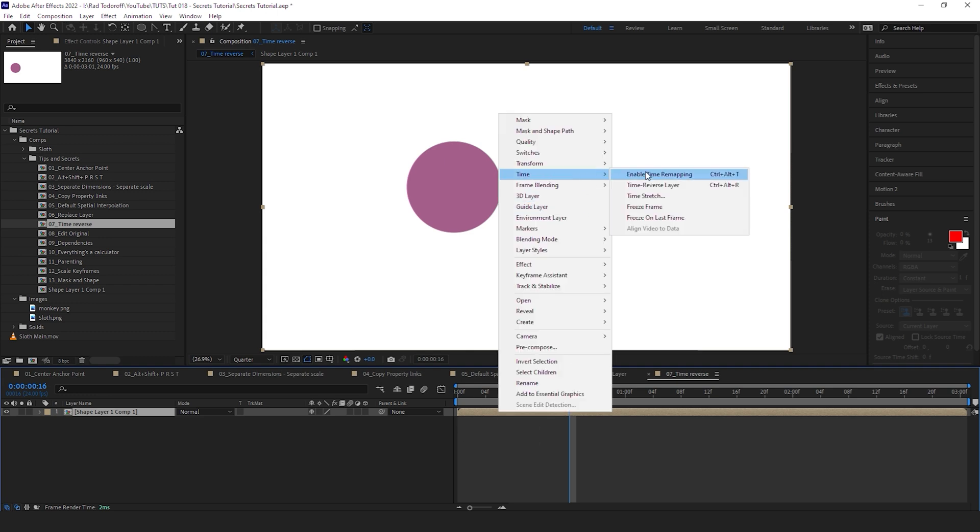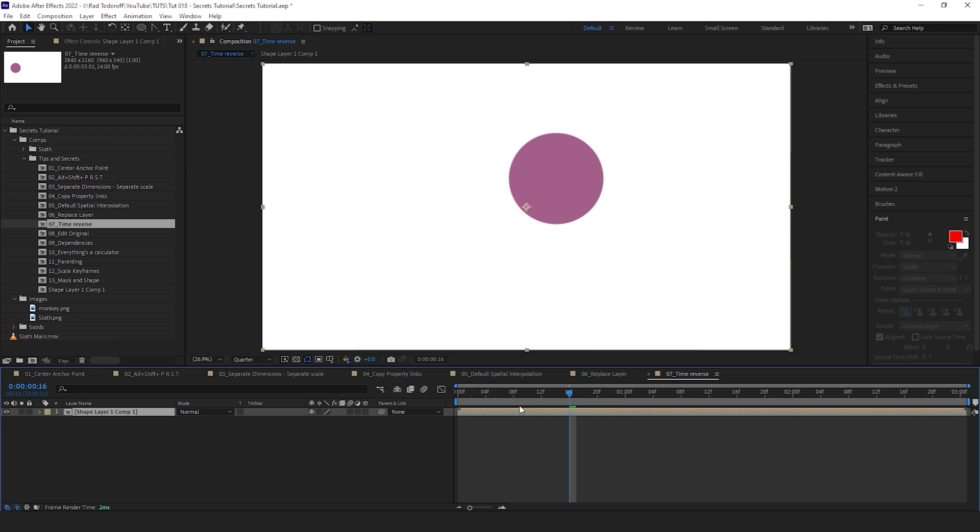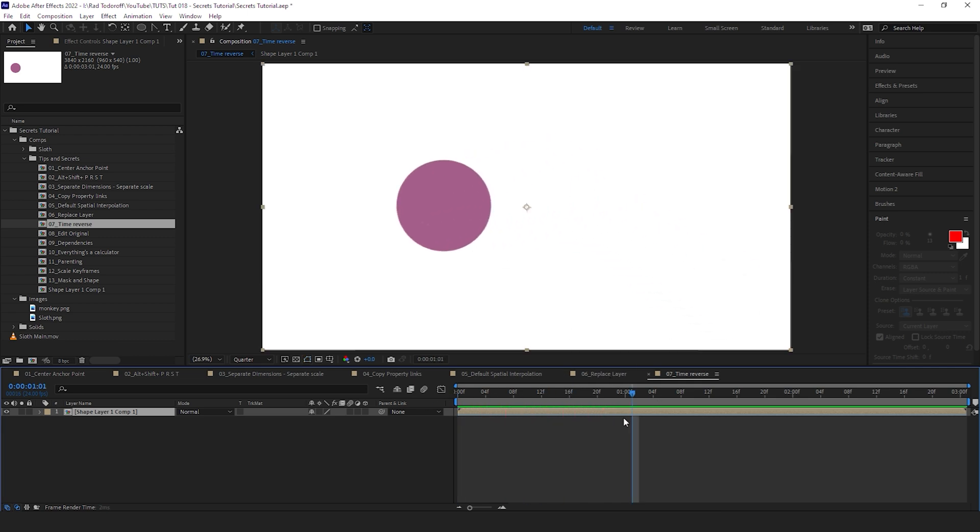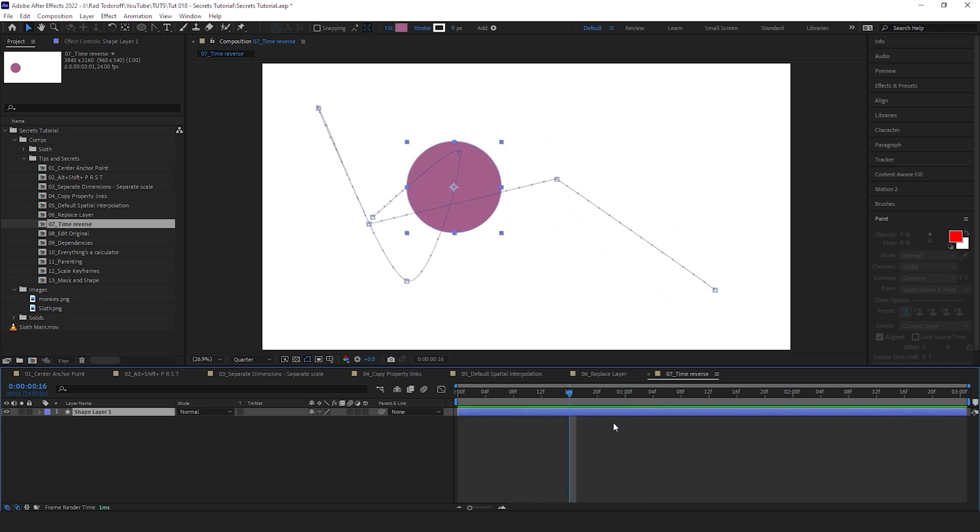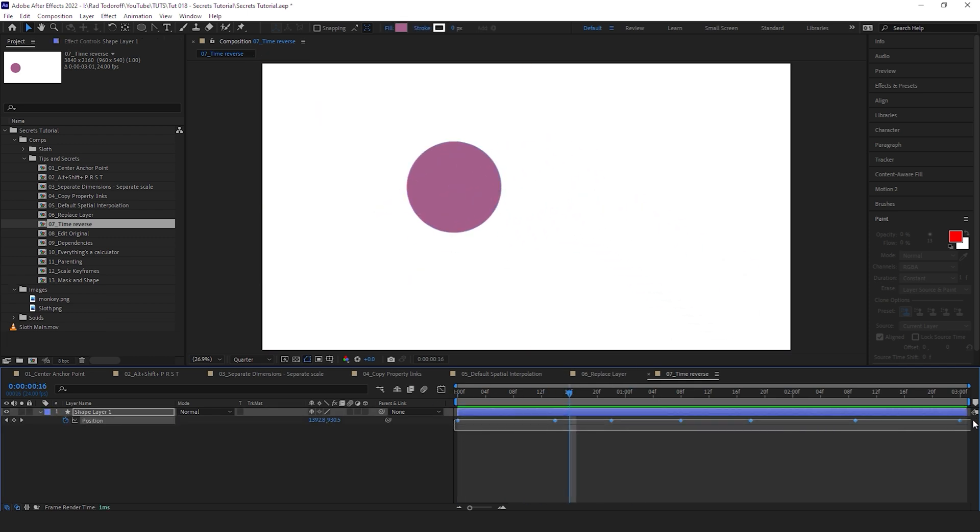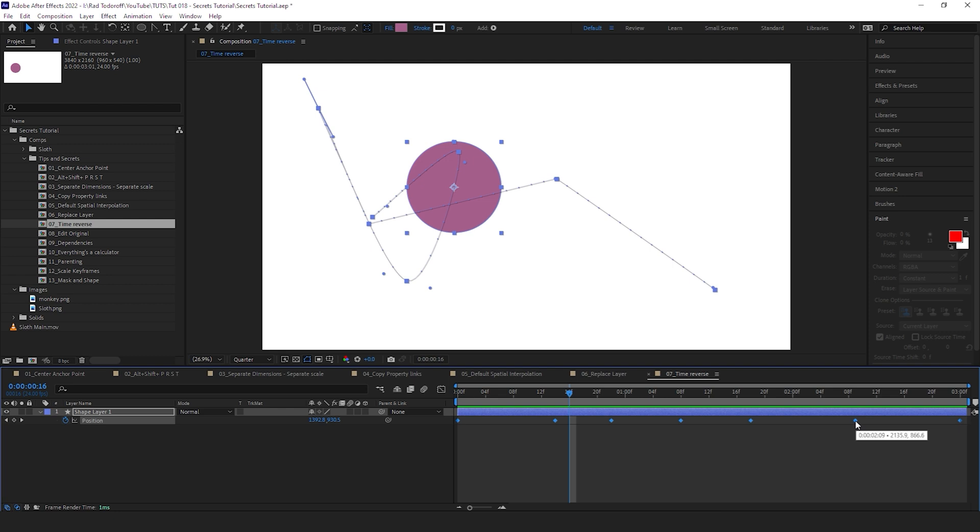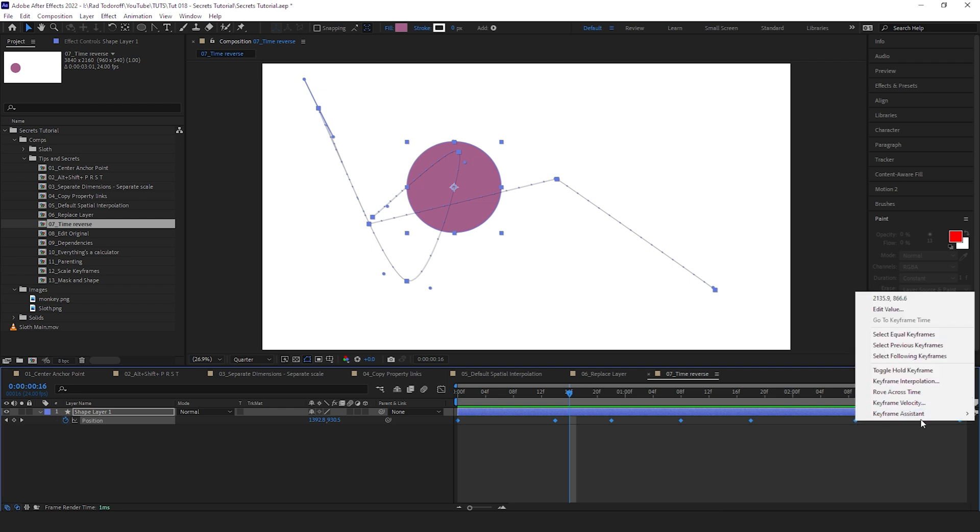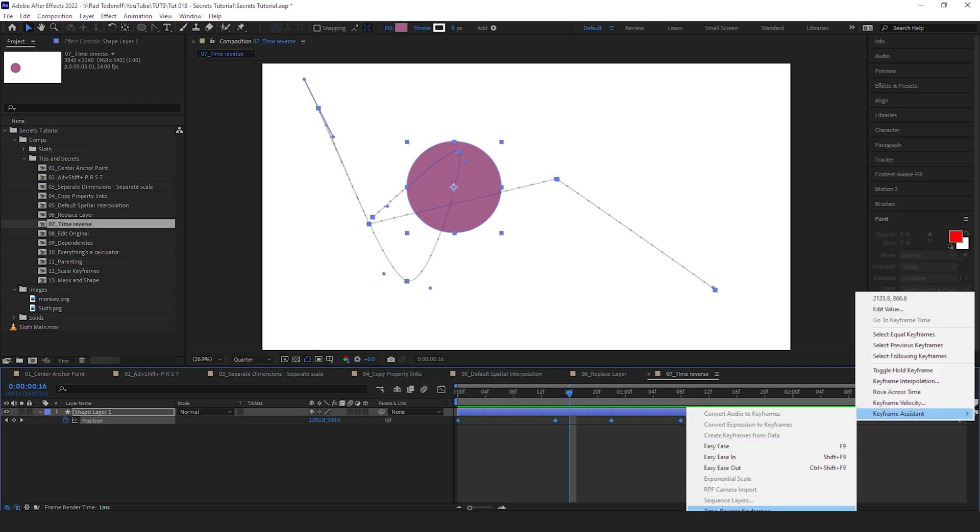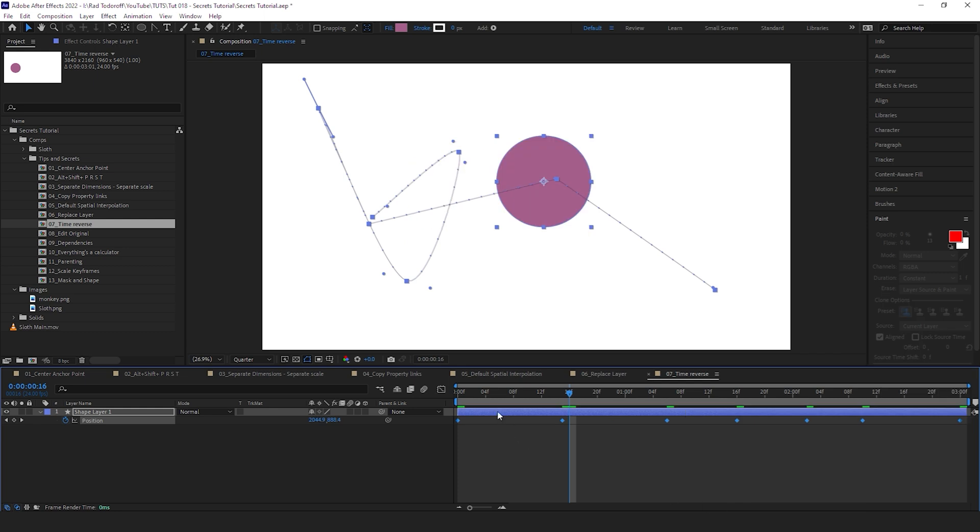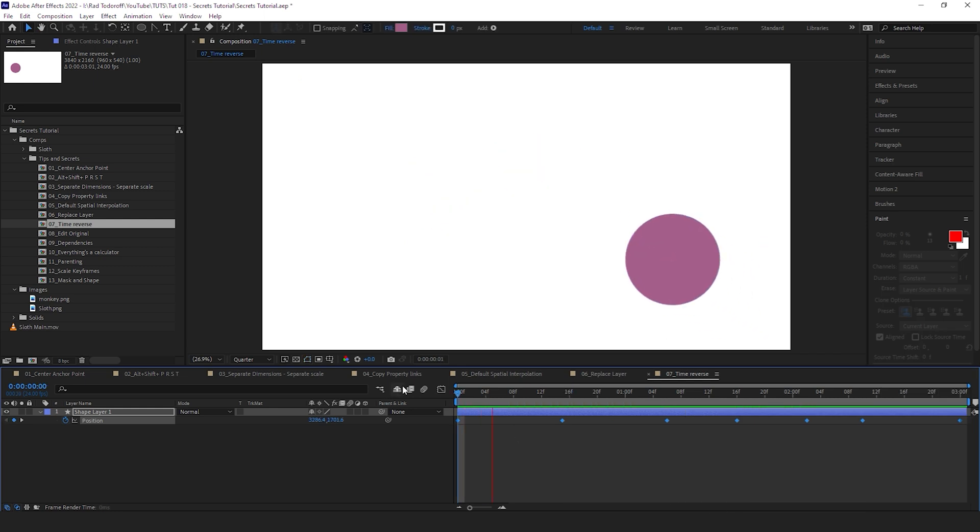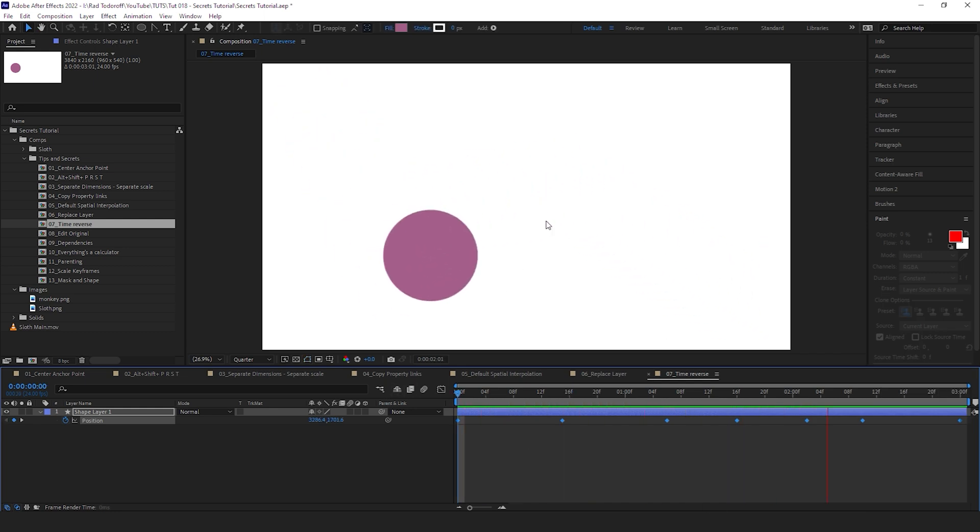Then you can go ahead and pre-compose it. So pre-compose, okay. And then you can click with the right button, Time, Reverse Layer, which is perfectly fine. But there's an easier way. Select all your keyframes, click with the right button on one of the keyframes, select the Keyframe Assistant, Time Reverse Layers, and now the ball is moving right to left. Perfect. That's just what we needed.